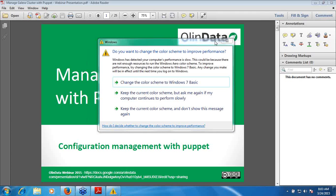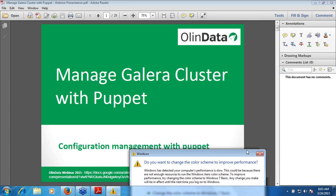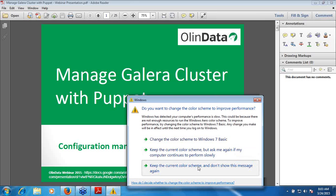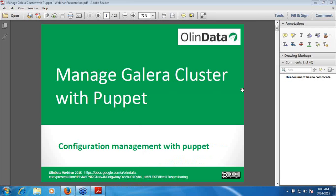Hello guys, can you hear me properly? Yes, thank you very much. So going ahead, I'm going to present Manage Galera Cluster with Puppet and moving to the next slide.